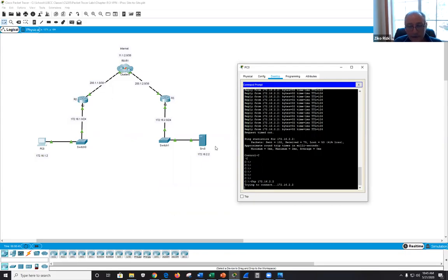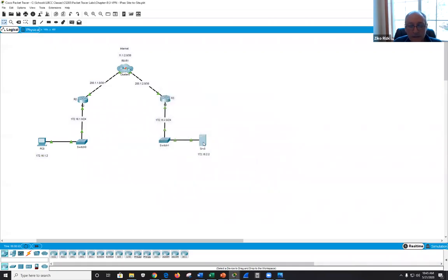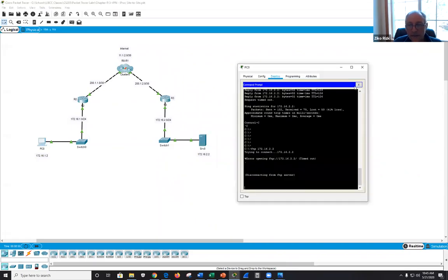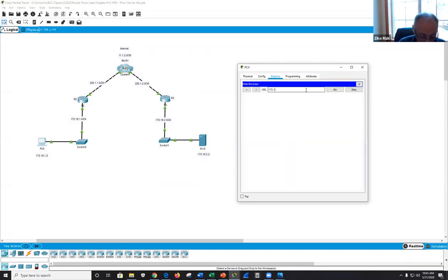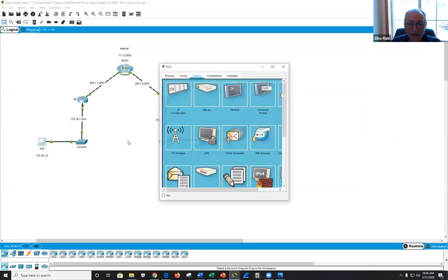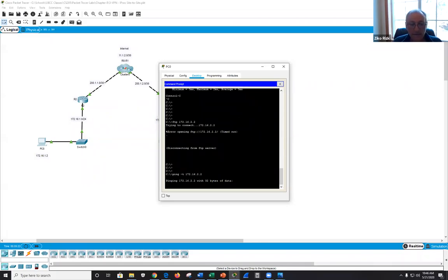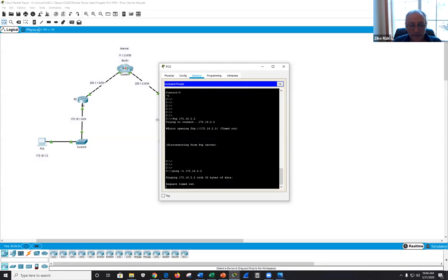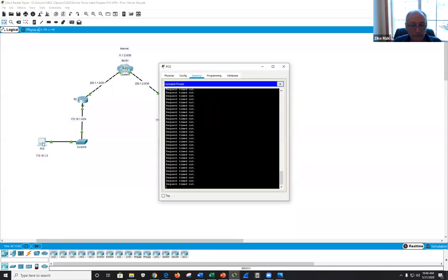With the VPN established, traffic flows over the tunnel. Since the ACL uses 'permit ip', FTP and HTTP should also work in theory. The instructor attempts FTP and HTTP but encounters Packet Tracer issues, though ping is confirmed working.